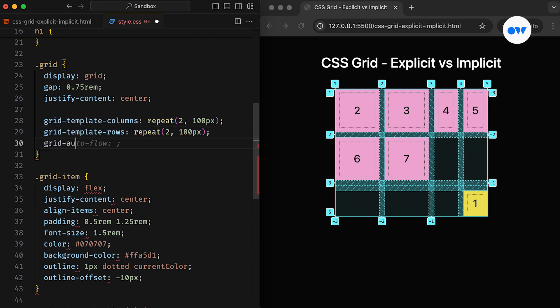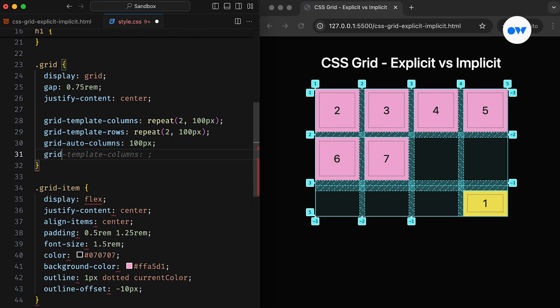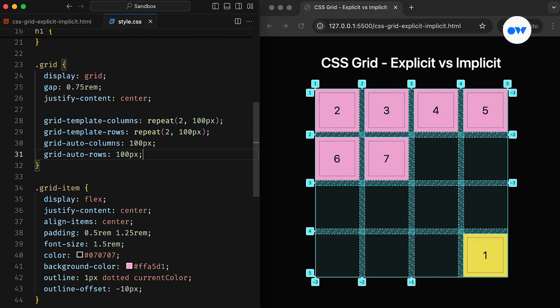Just like with the explicit grid, we can use two additional properties to define the size of the implicit grid cells. The grid-auto-columns property sets the size for auto-generated vertical tracks, and grid-auto-rows sets the size for auto-generated horizontal tracks.